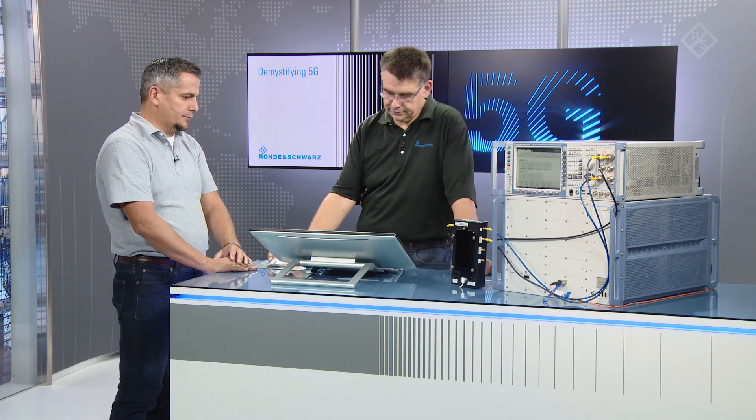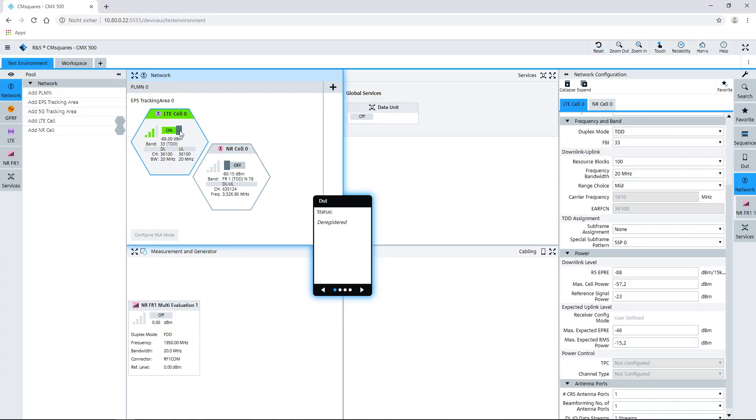I see you brought us a device. So with all that, if we switch on the cells — from off to on — as soon as that's done, the network is up and running, emulated by the CMX500. And now that we have a device, we would be ready to test that device. You just have to switch it on. I really like what I see, Christian, and I would love to test this device now, but that's of course a topic for another video in our video series, Demystifying 5G.